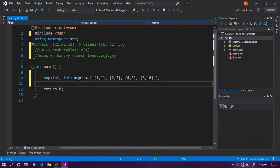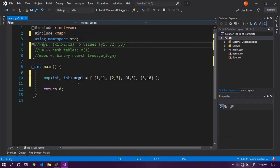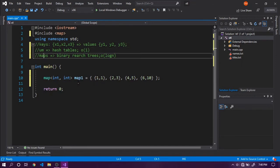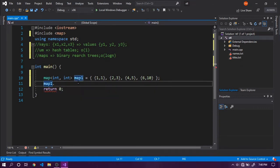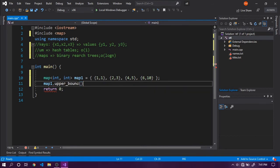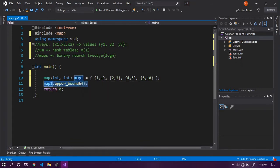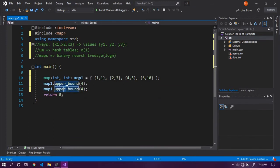We can include algorithm library and use upper bound and lower bound, giving the end iterator and beginning iterator to the function's first parameters. But maps and unordered maps come with these algorithms, so we can say map1.upper bound and map1.lower bound for key 4.